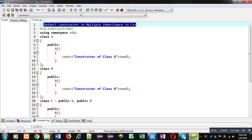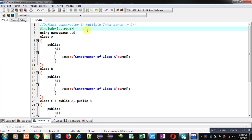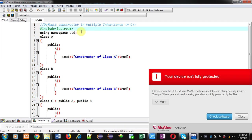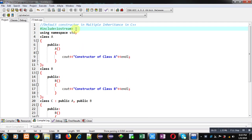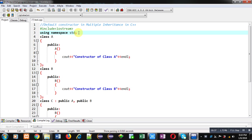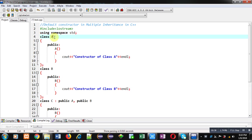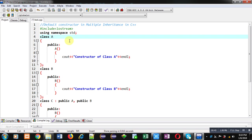Now coming on to the topic. For demonstration purpose I have implemented a code in front of you. Here you can see I have included the header file iostream, then a namespace std is used. In multiple inheritance I have to implement more than one base class and a single derived class.